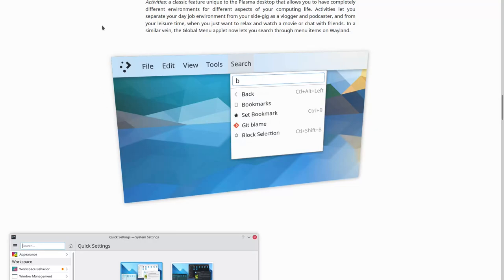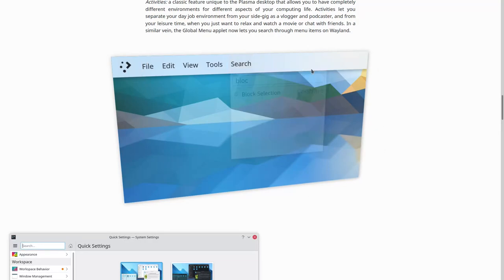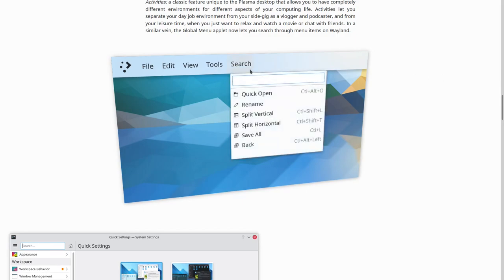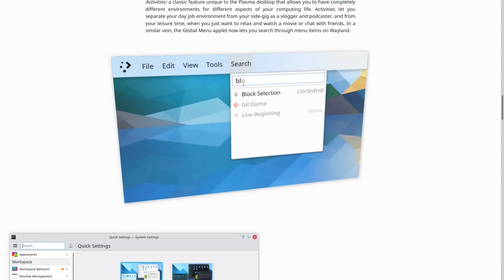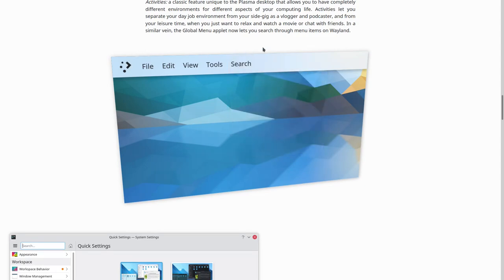But I've made an animation that shows you that if you add the menu widget, there's a new item called search that allows you to actually search through the menu items.